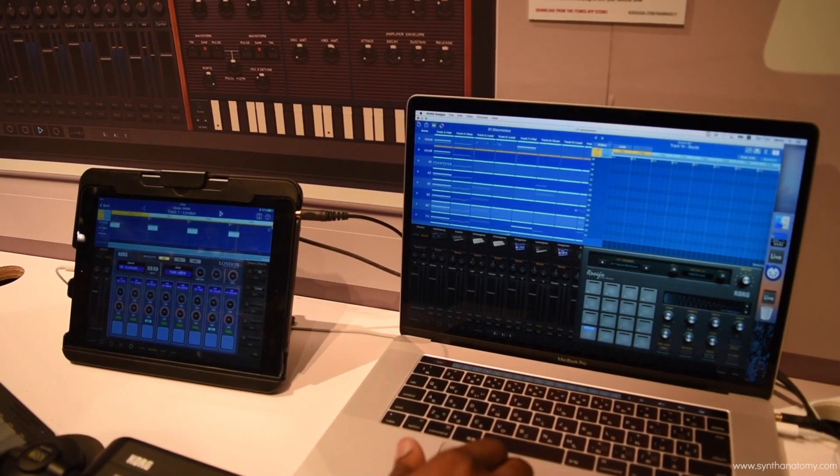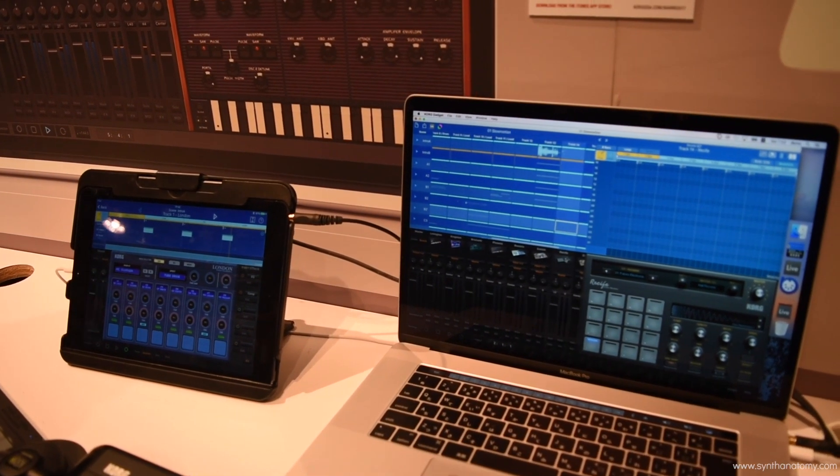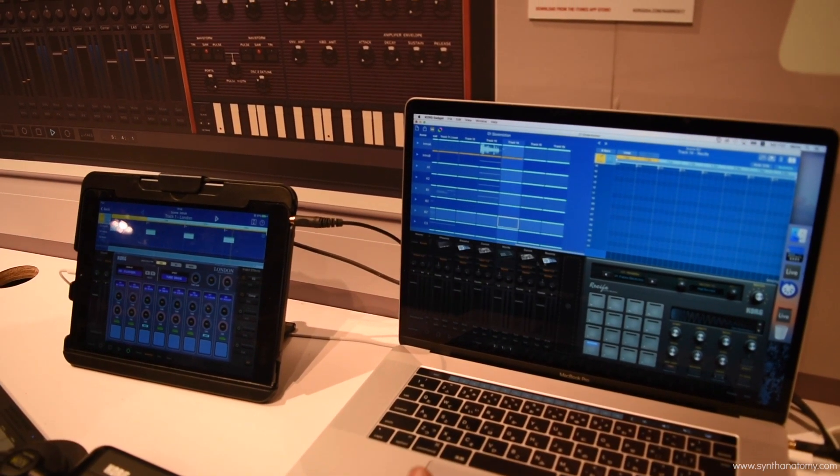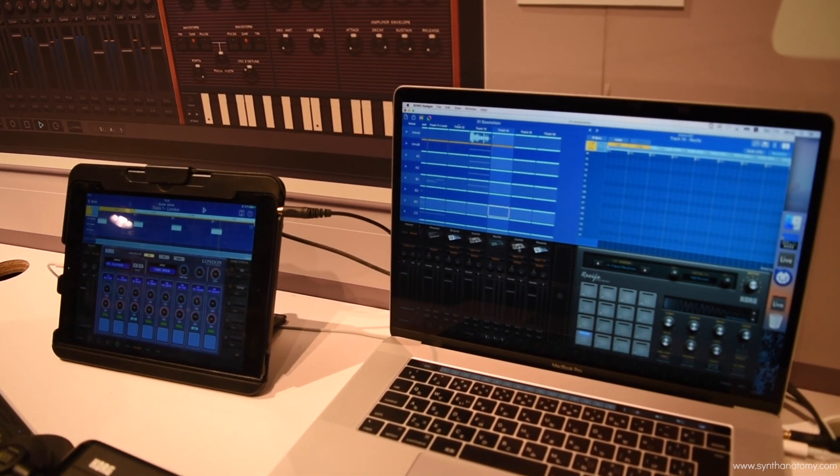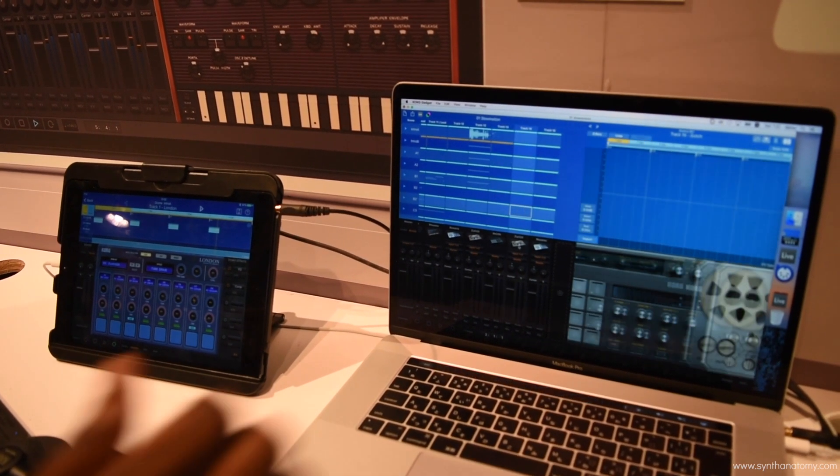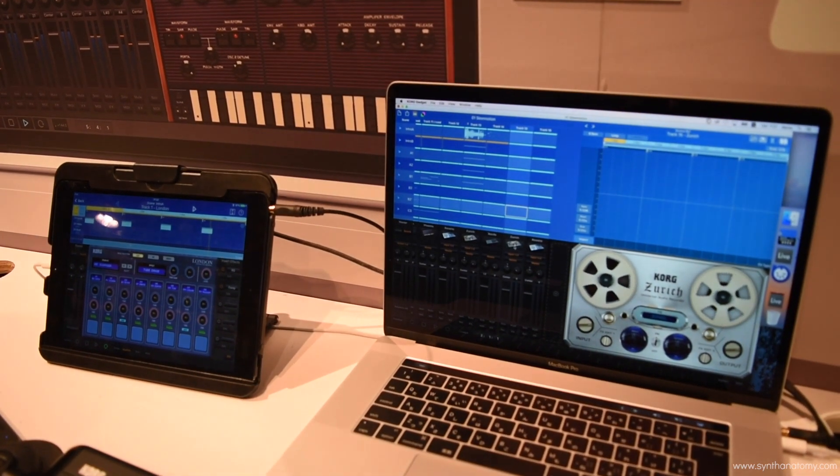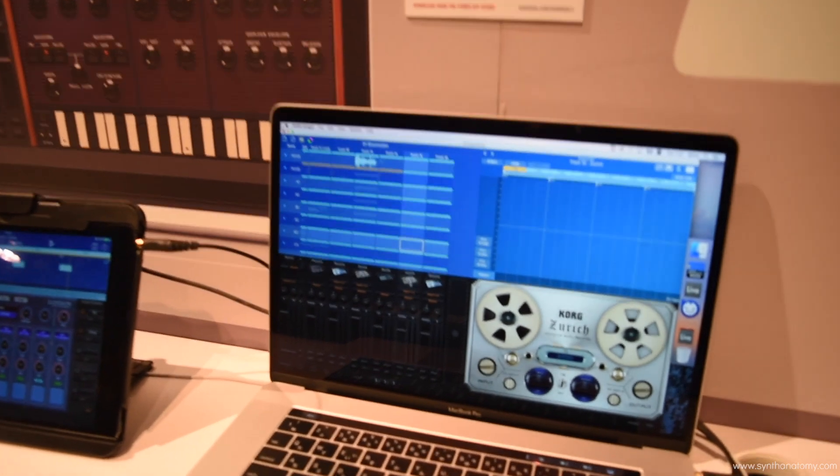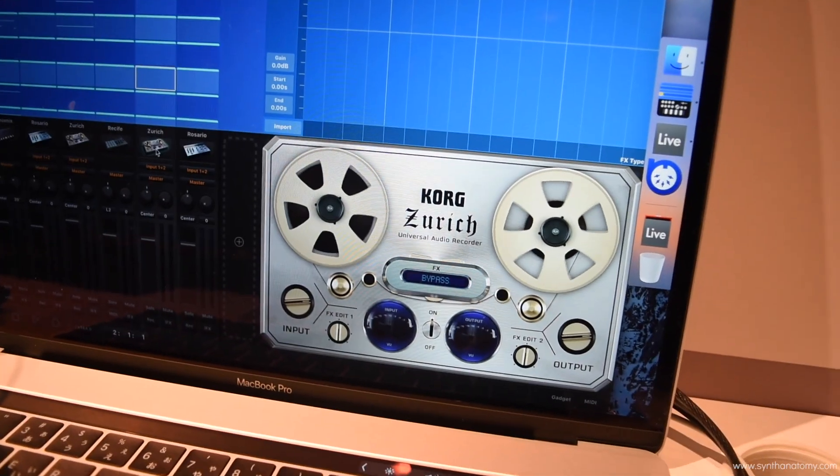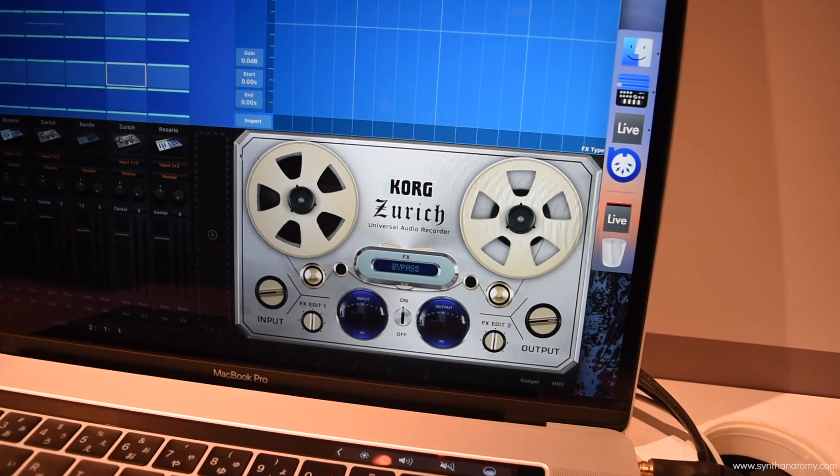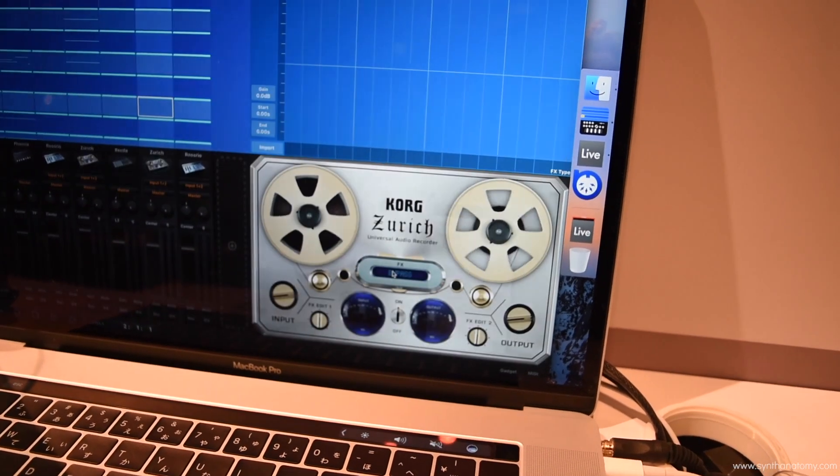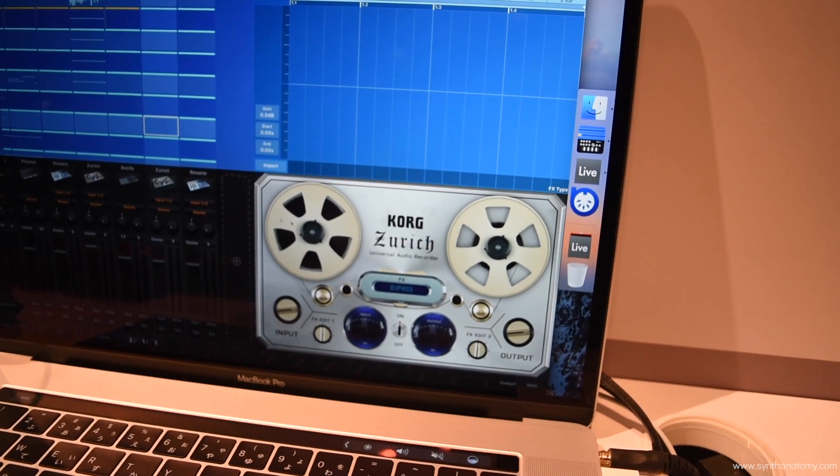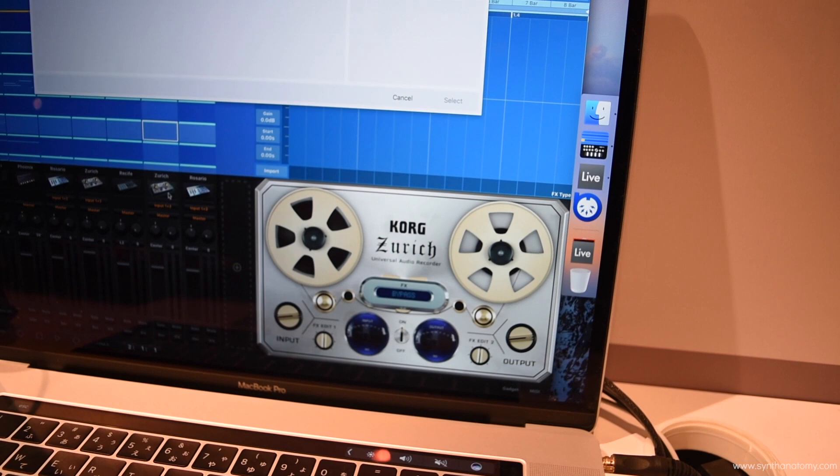And we've also incorporated two new Gadgets that will also be wonderful for audio recording. Now Zurich is one of our newest Gadgets and that's going to be for audio inputting and exporting and importing. And that's going to have over, I believe, 30. Let me pull up another page for you.